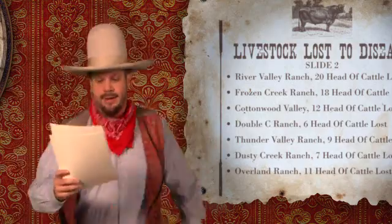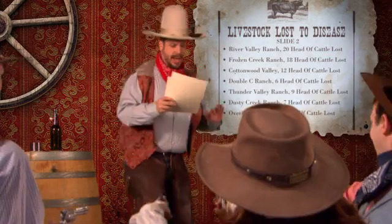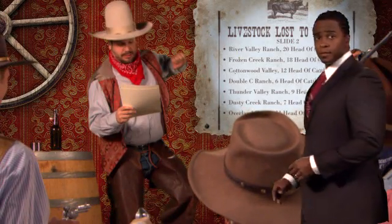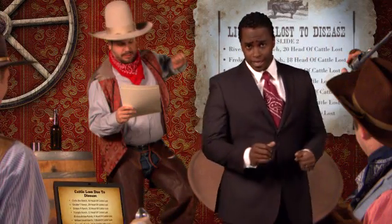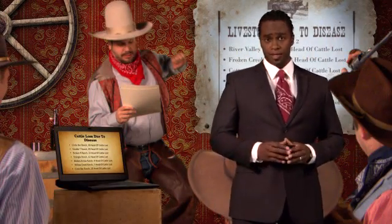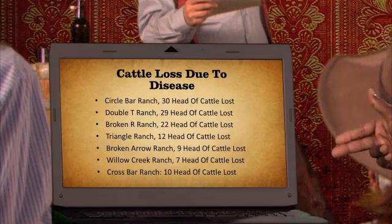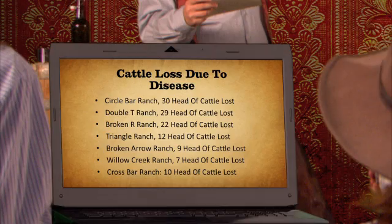18 head of cattle lost. Don't let history repeat itself. Unless you're a famous author, nobody wants to watch you read.